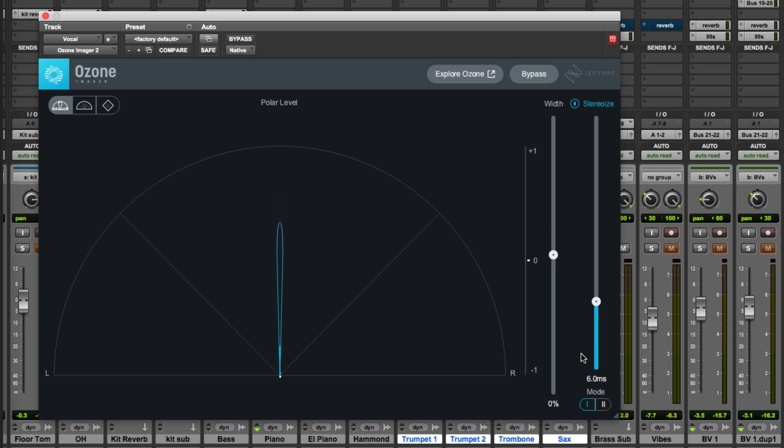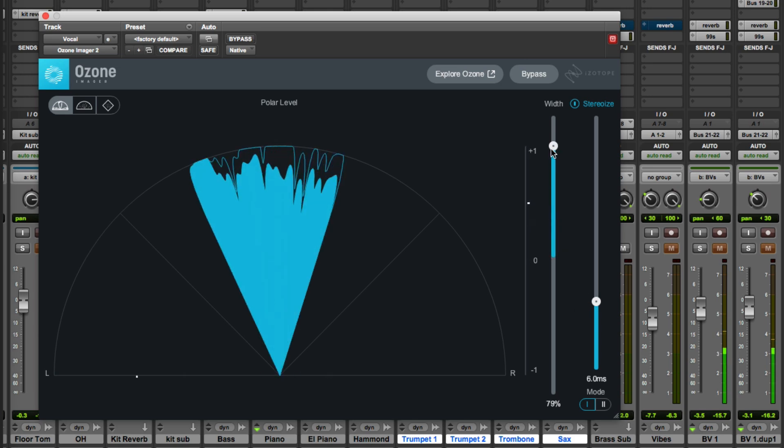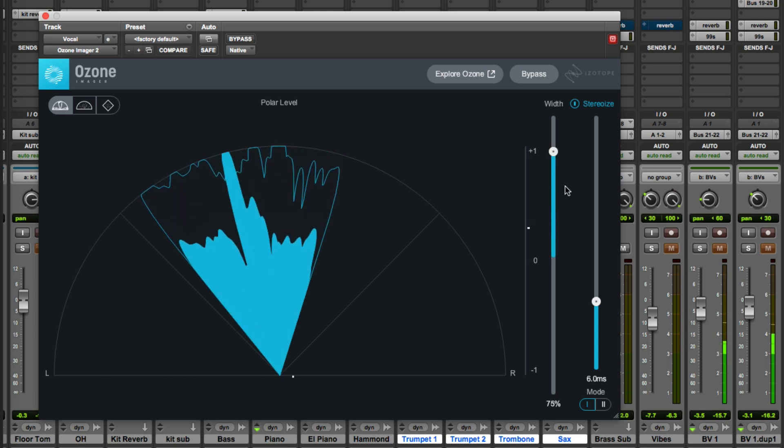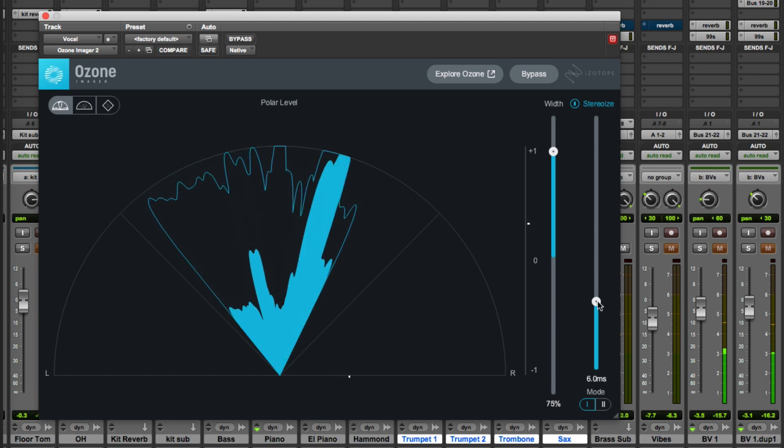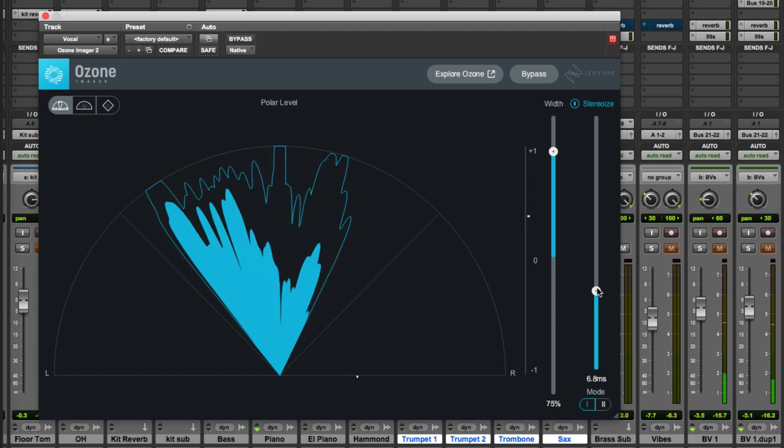So let's take a listen to remind ourselves what Mode 1 does. We'll add some width and immediately we can hear it getting wider.